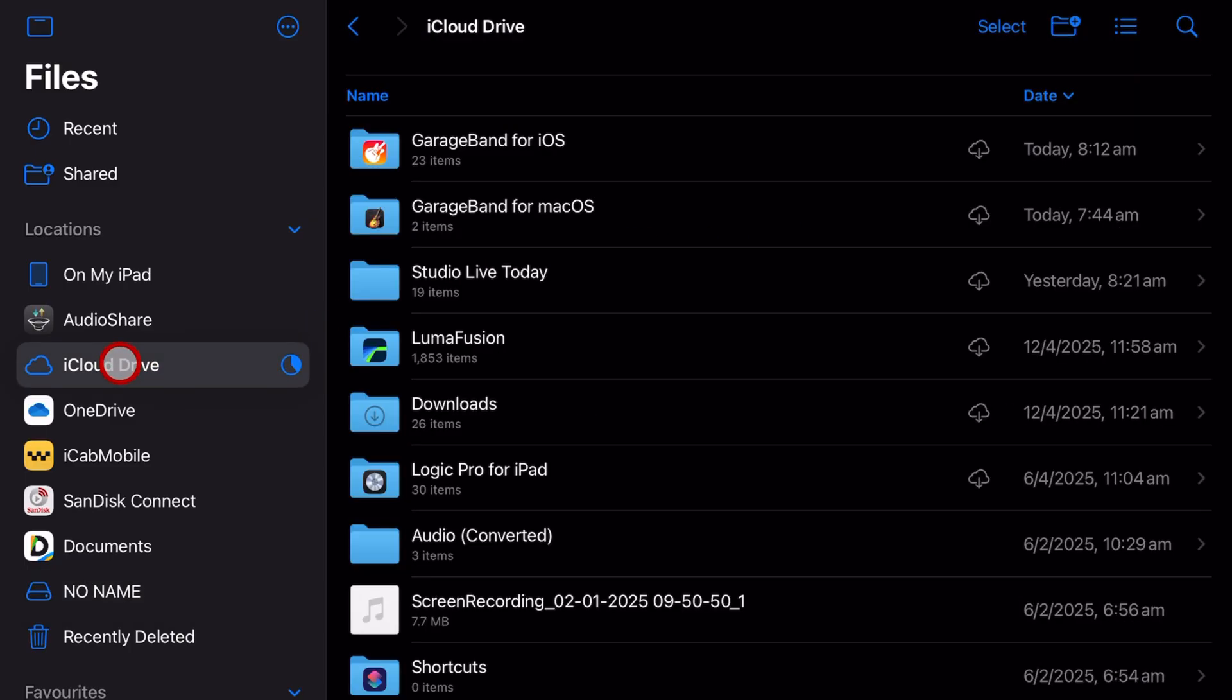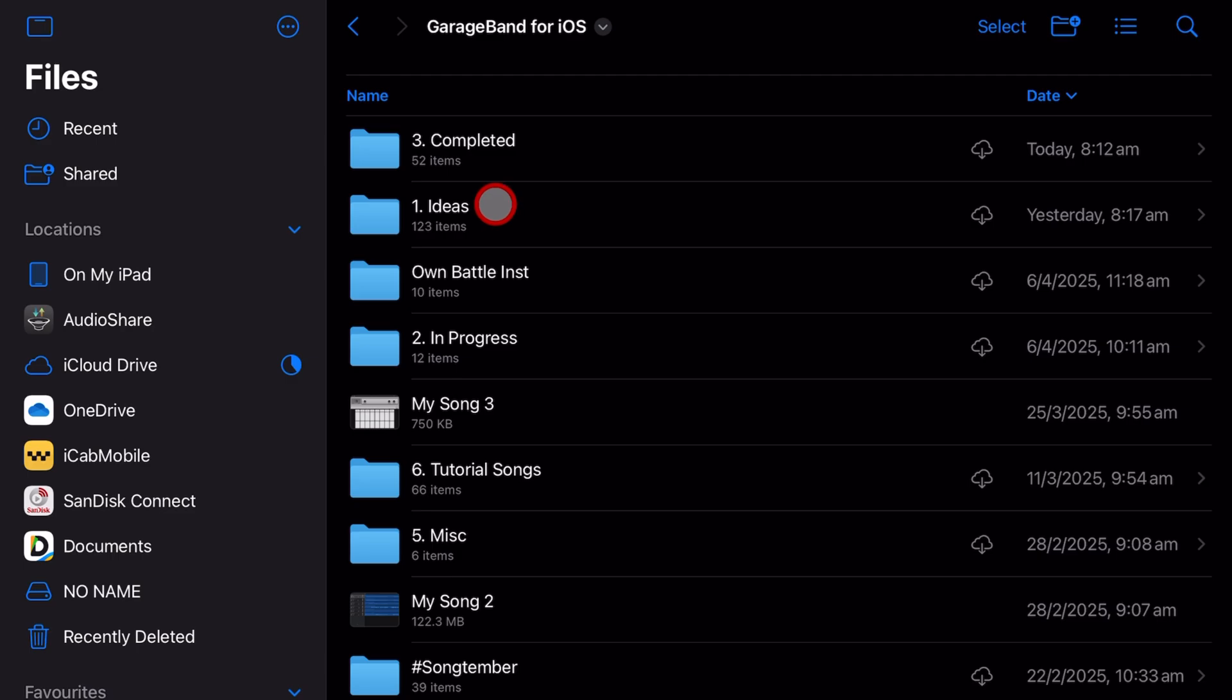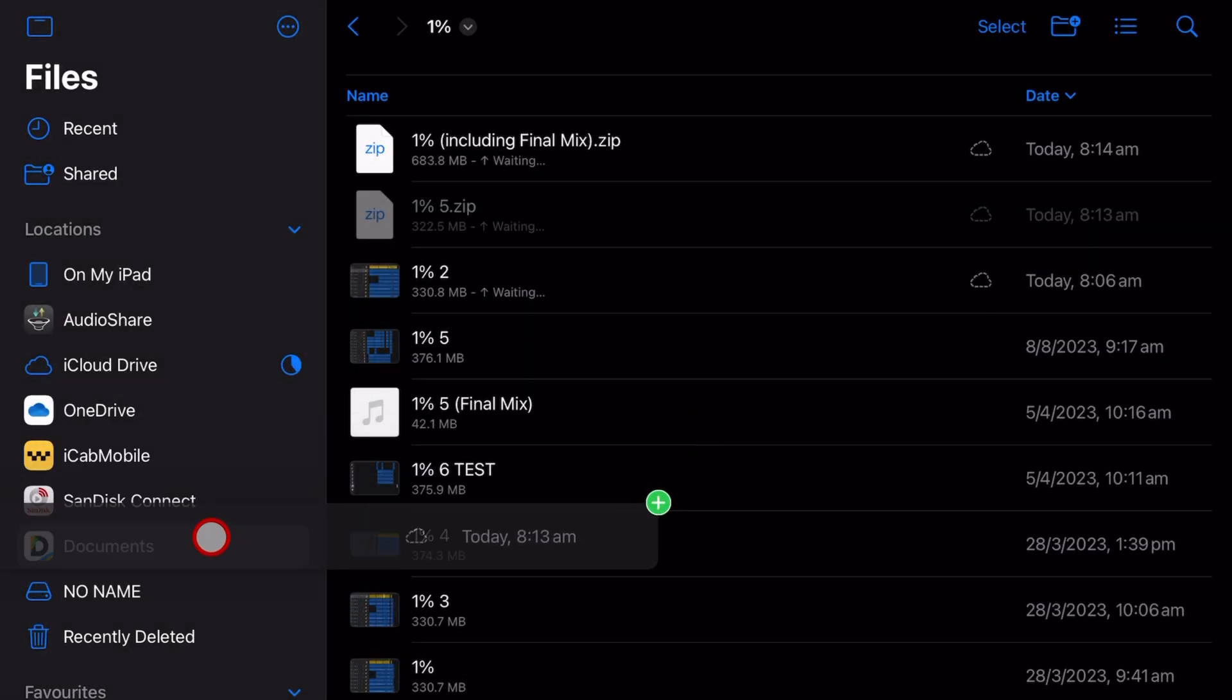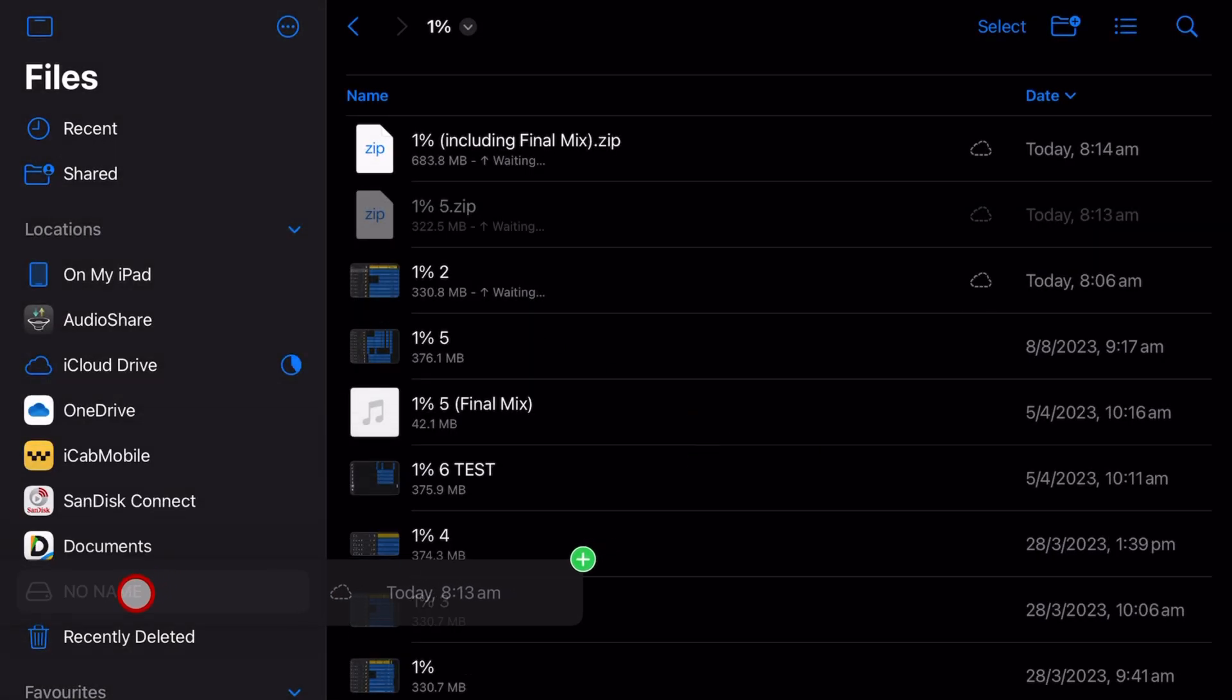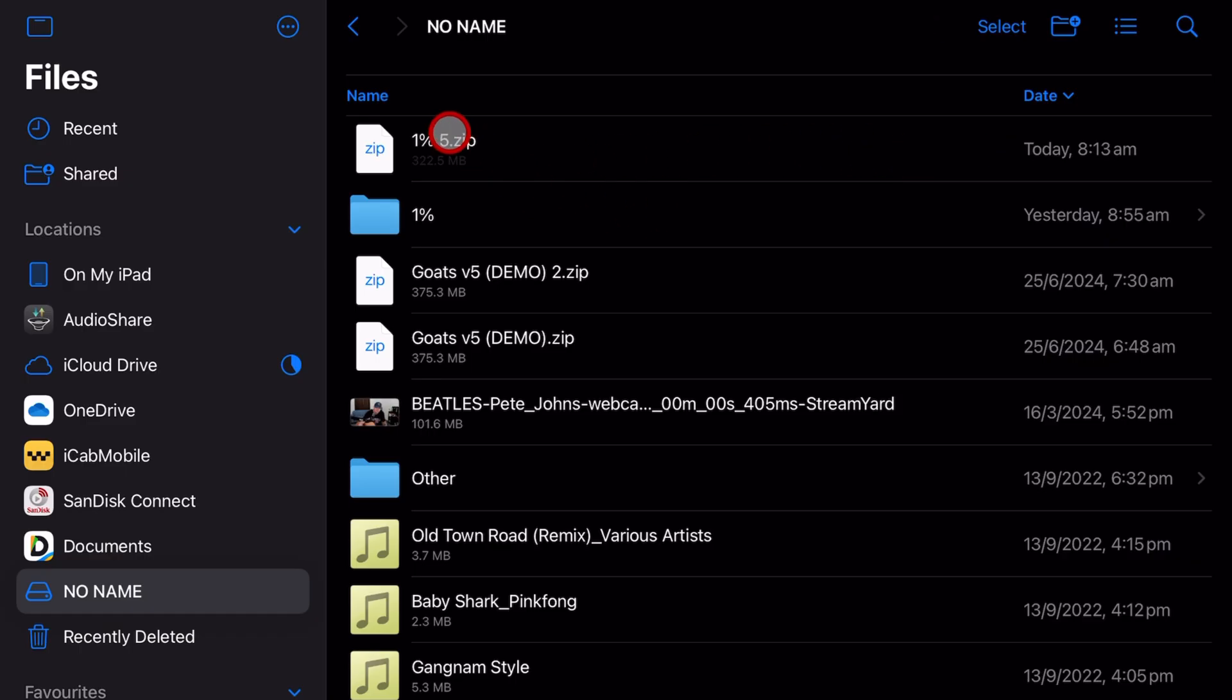All I need to do if I want to copy this is go to the location where I saved the zip file and simply drag it across to my flash drive. And there you'll see it's copying across, and in just a moment it's on my USB drive backed up safely.